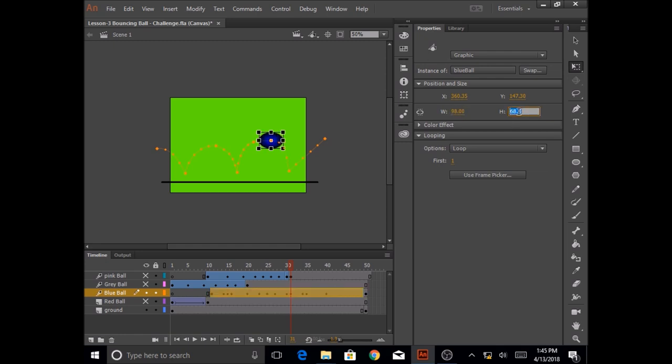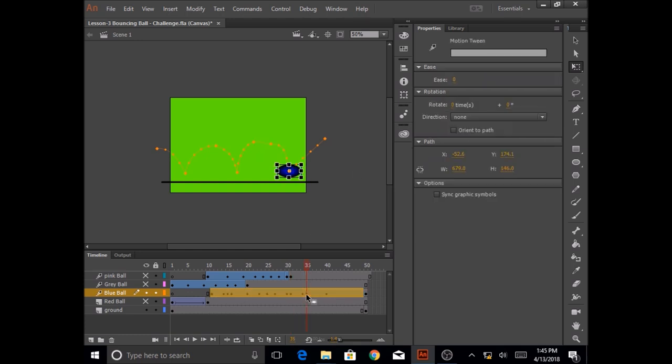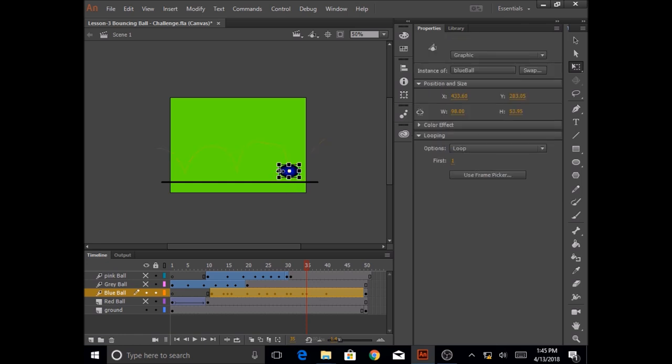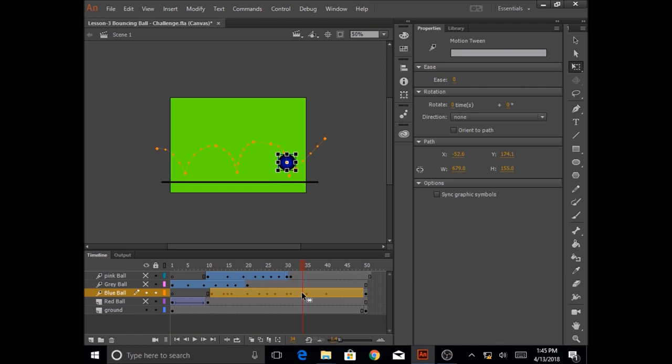The height is 98 and the width is 98 and again I'm going to resize the ball a little bit and bring the ball a little down and I'm going to do resizing of the ball again a little bit.